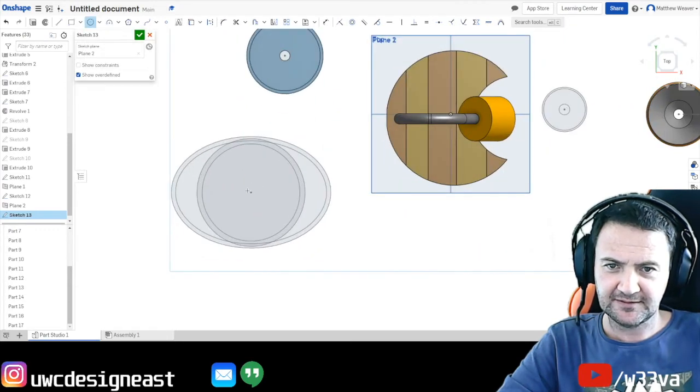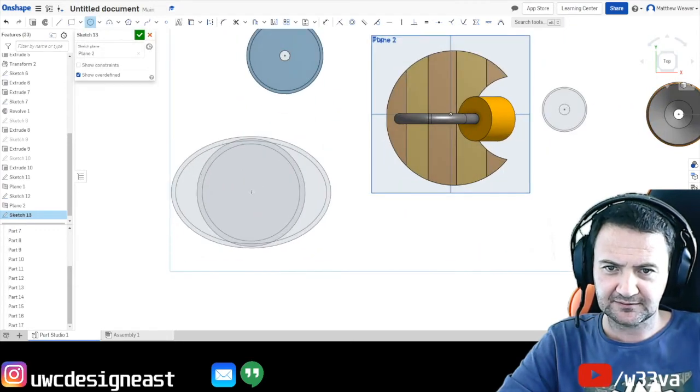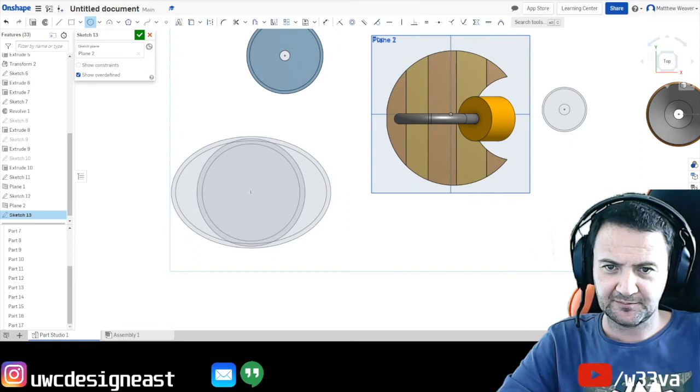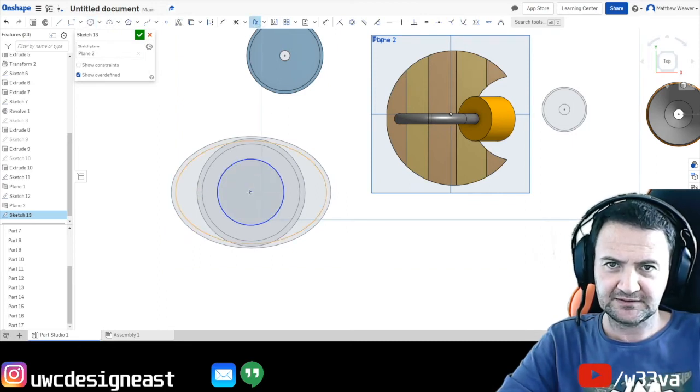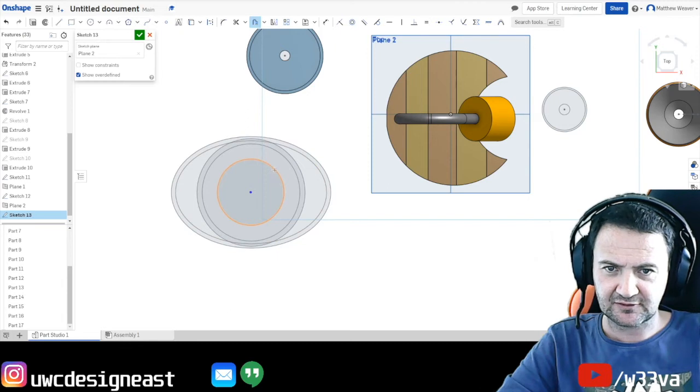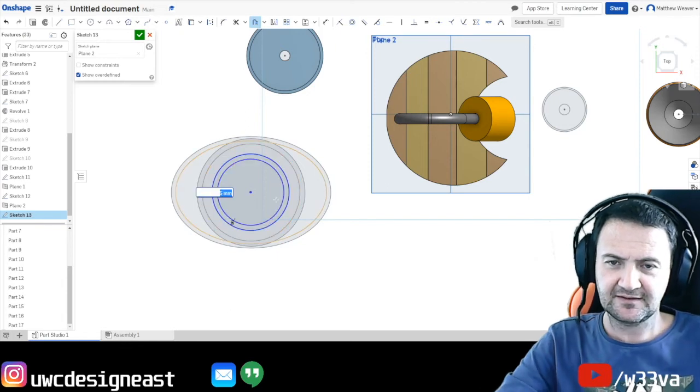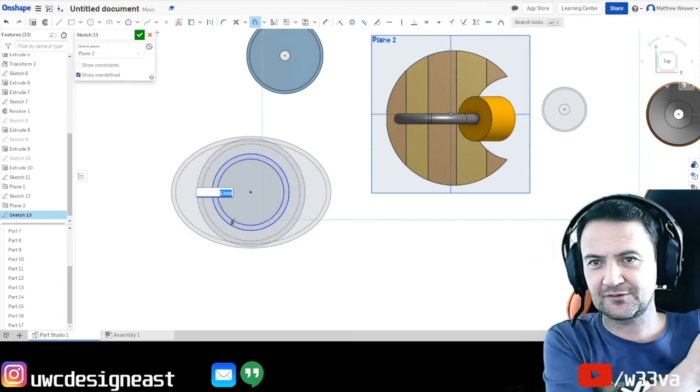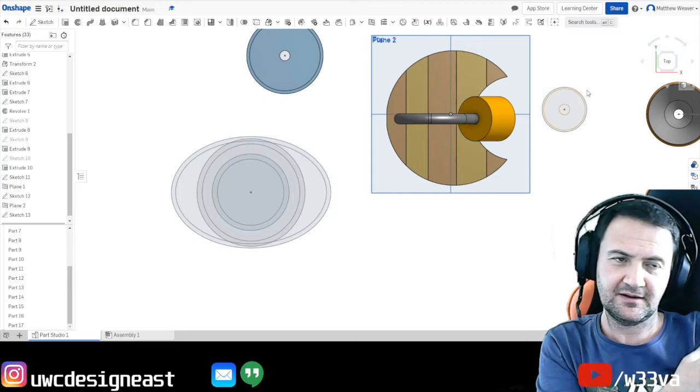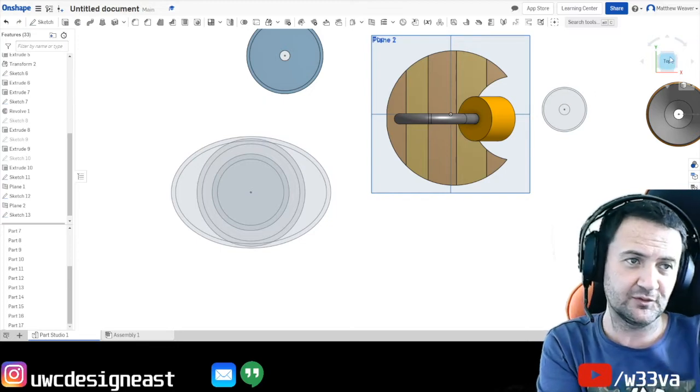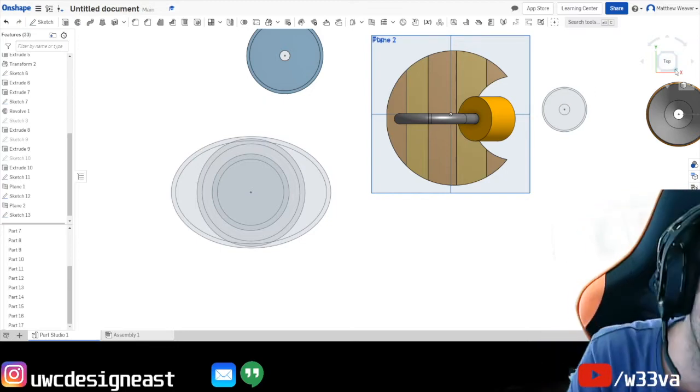And then why don't we do a circle. That is in the middle but smaller. Now it doesn't have to be in the middle. It could be off somewhere else. Which will be just as interesting. Sometimes this sort of thing does not work though. Because the profiles are too crazy.